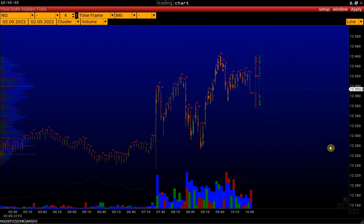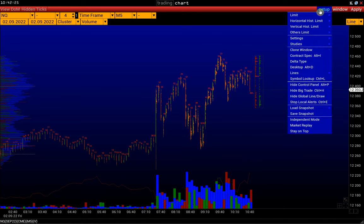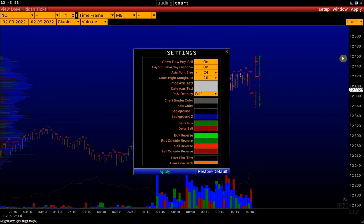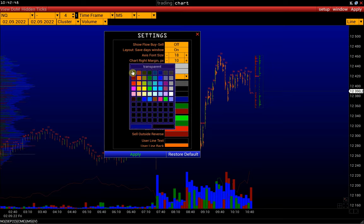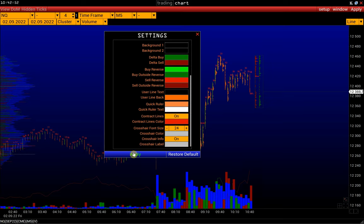First, we change the background color of the chart. Go to Setup, Settings, Miscellaneous. Disable the flow by cell histogram if we don't need it. Then we reduce the axis font size and change the chart's background color to black. And click Apply.